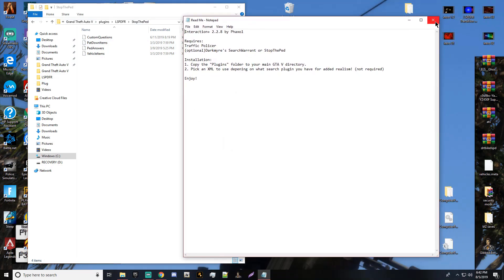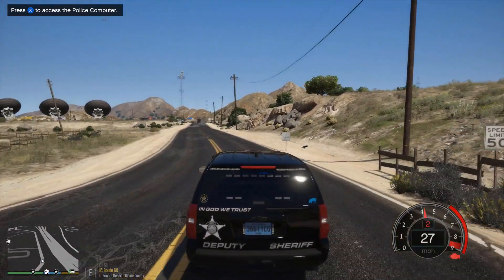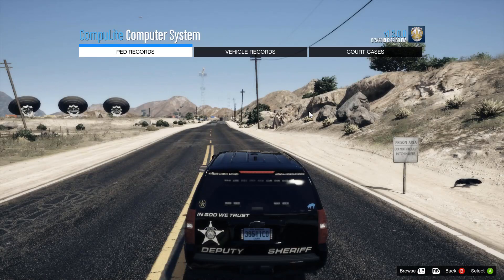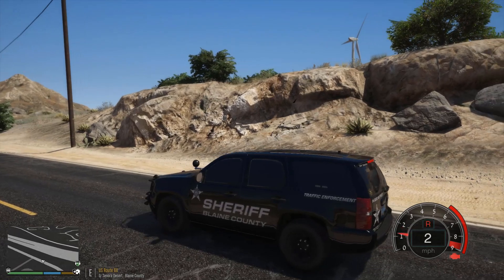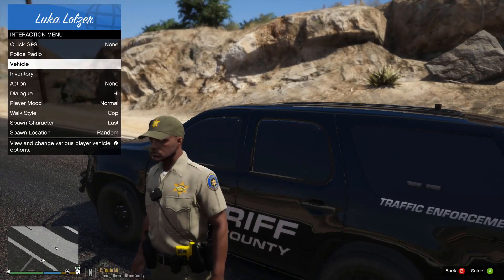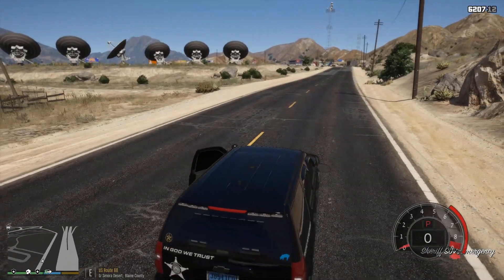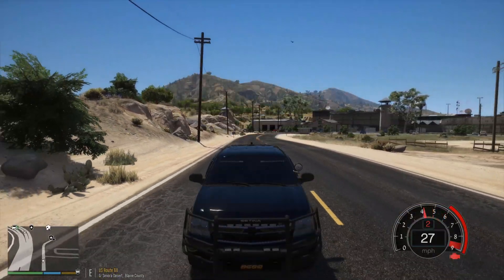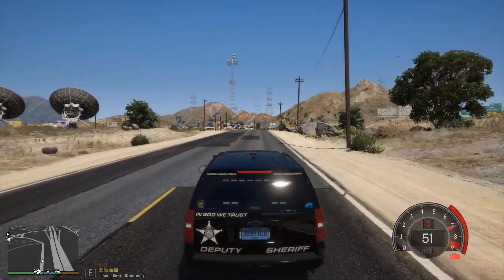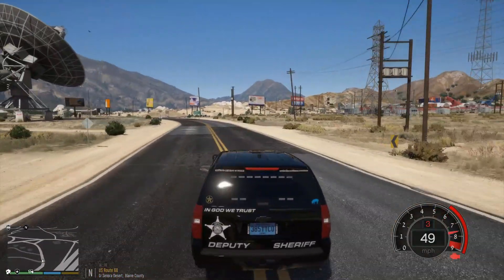Now we can go ahead and load up the game. We're back — I just wanted to get in the game and show you how this Compute Light computer system works. As you can see it's here, we did everything correctly. I'm clocked on as Blaine County — I've never seen that option before, so that's pretty cool. I'm going to pull somebody over real quick and show you how it works.